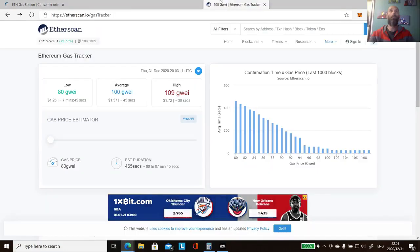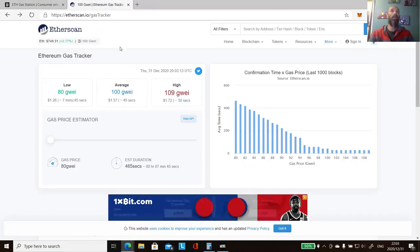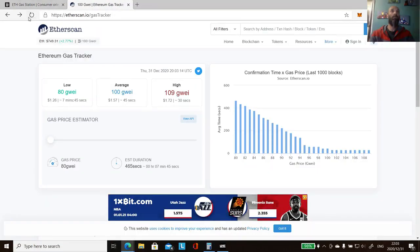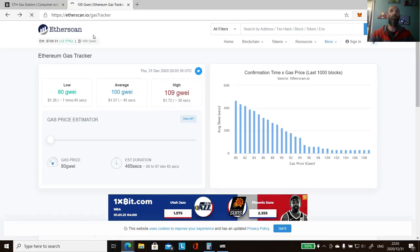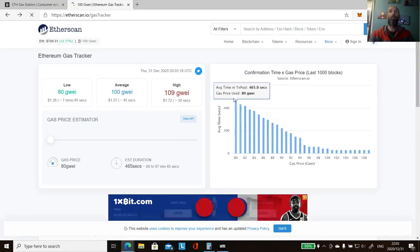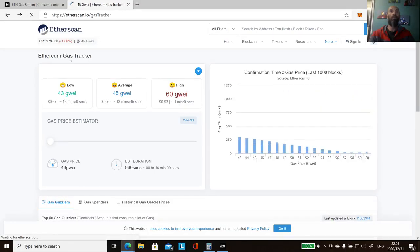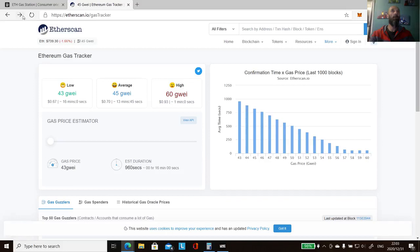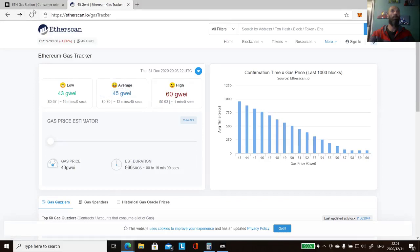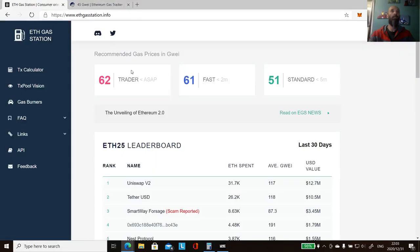And then there's Etherscan, the gas tracker, because gas fluctuates all the time depending on how busy it is. So now these guys are saying it's about 45 to 60, these guys are saying it's around about 60 to 62.